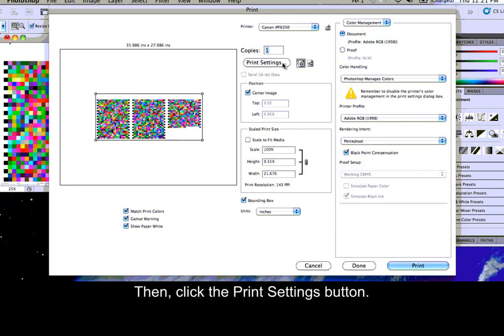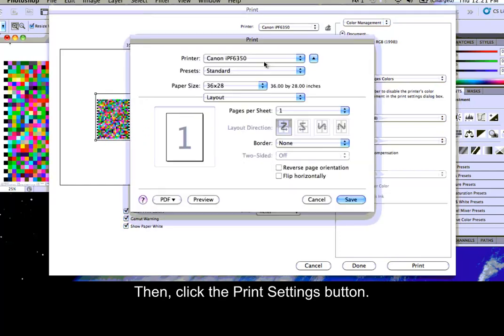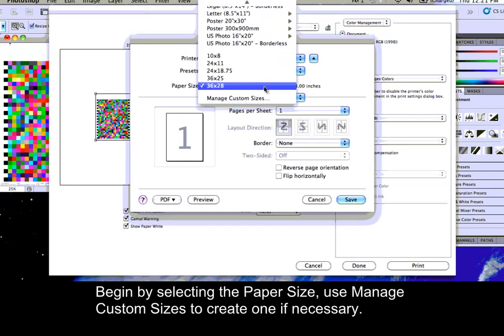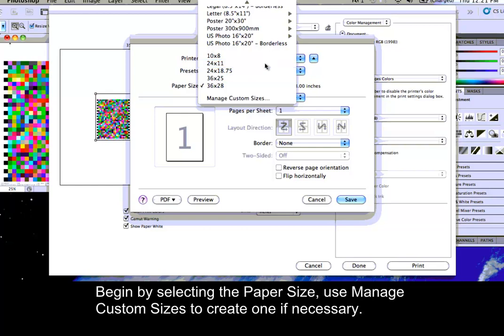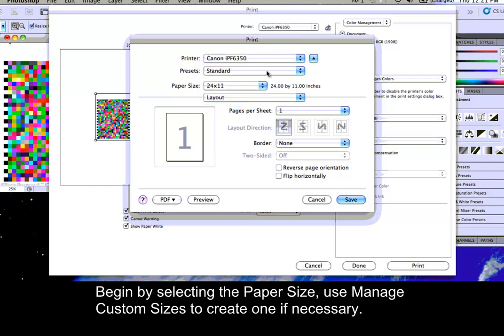Then, click the Print Settings button. Begin by selecting the paper size. Use Manage Custom Sizes to create one if necessary.